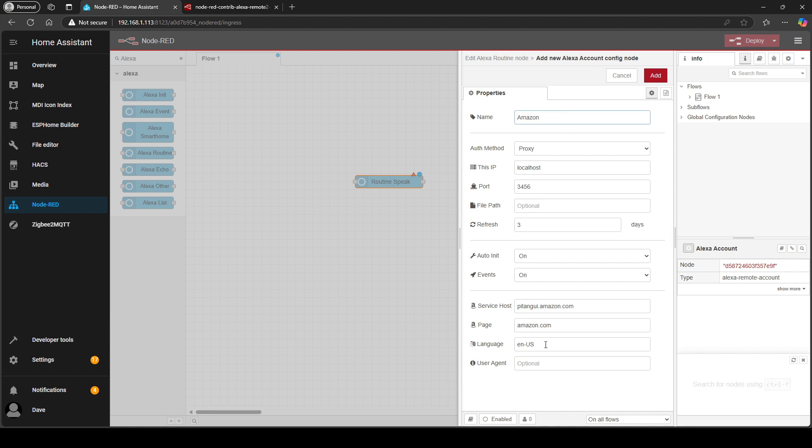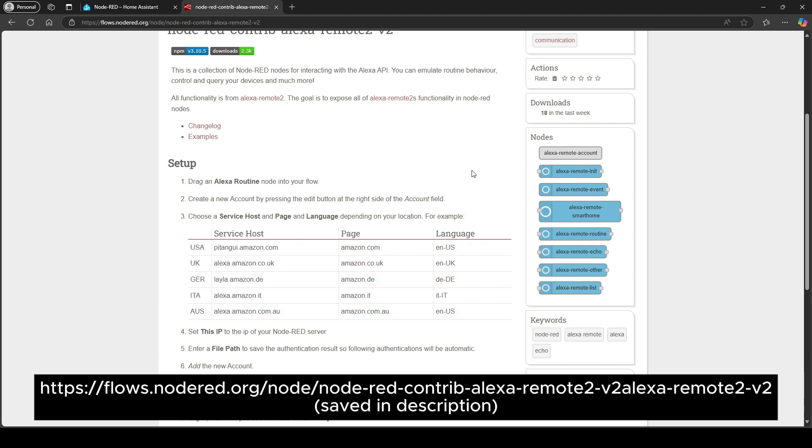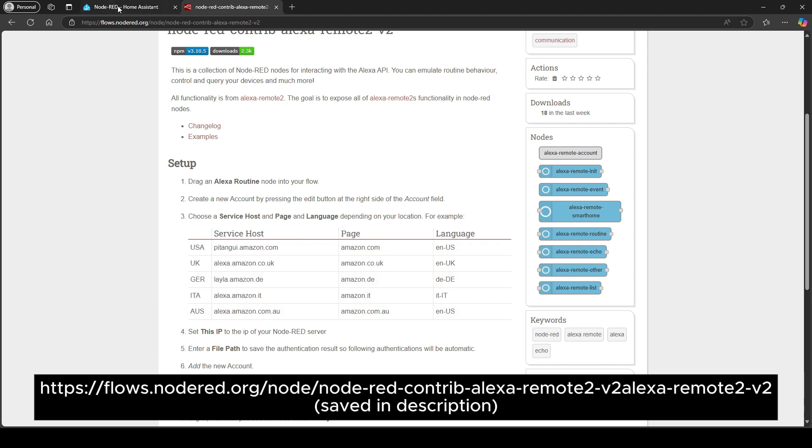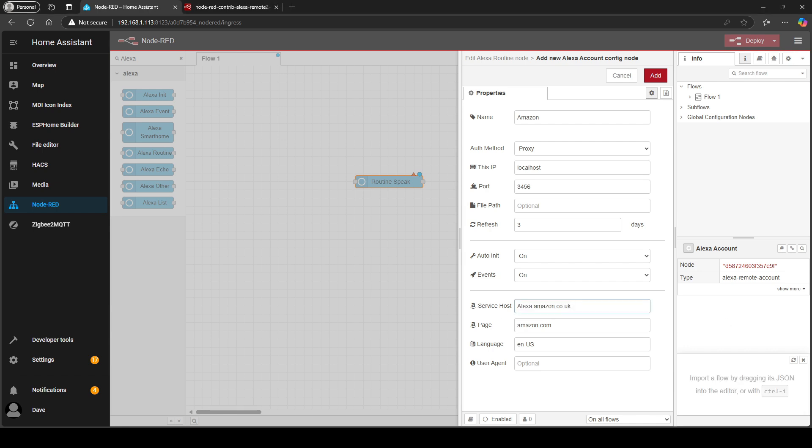Now some of these settings are different depending on your location. Here's the settings you can get from this link. Because I'm based in the UK I'm going to use the UK settings. So I'm just going to change these three parts.